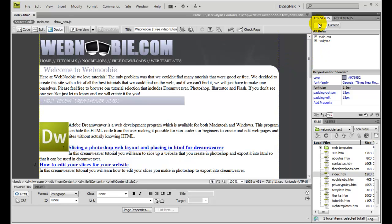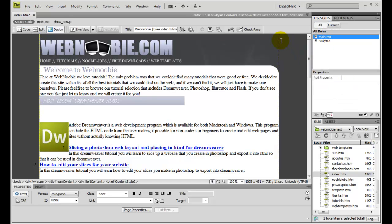Right now under the CSS styles panel under All, we've already got an external style sheet created, which is probably what's centering this and keeping the WebNewbie and the navigation all intact.